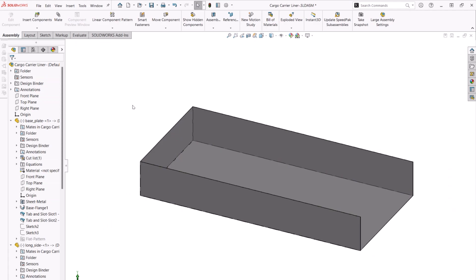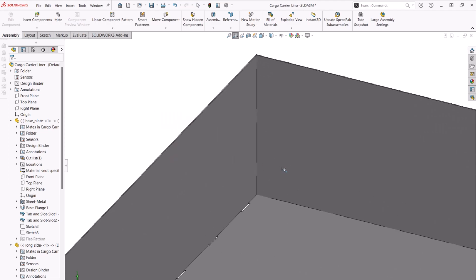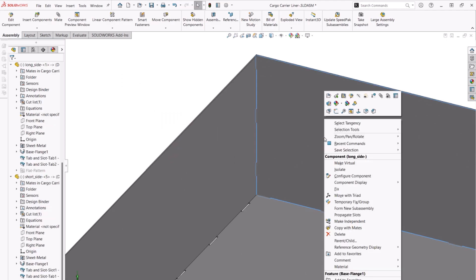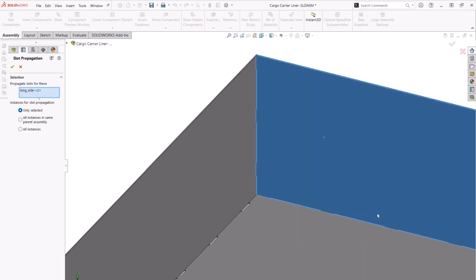When zooming in, we can see that there are tabs from the copied part but no slots on the adjacent sheet metal parts. Now in 2024 we can right-click the copied part and select the new propagate slots option. We can choose which slots to propagate or simply choose all instances.